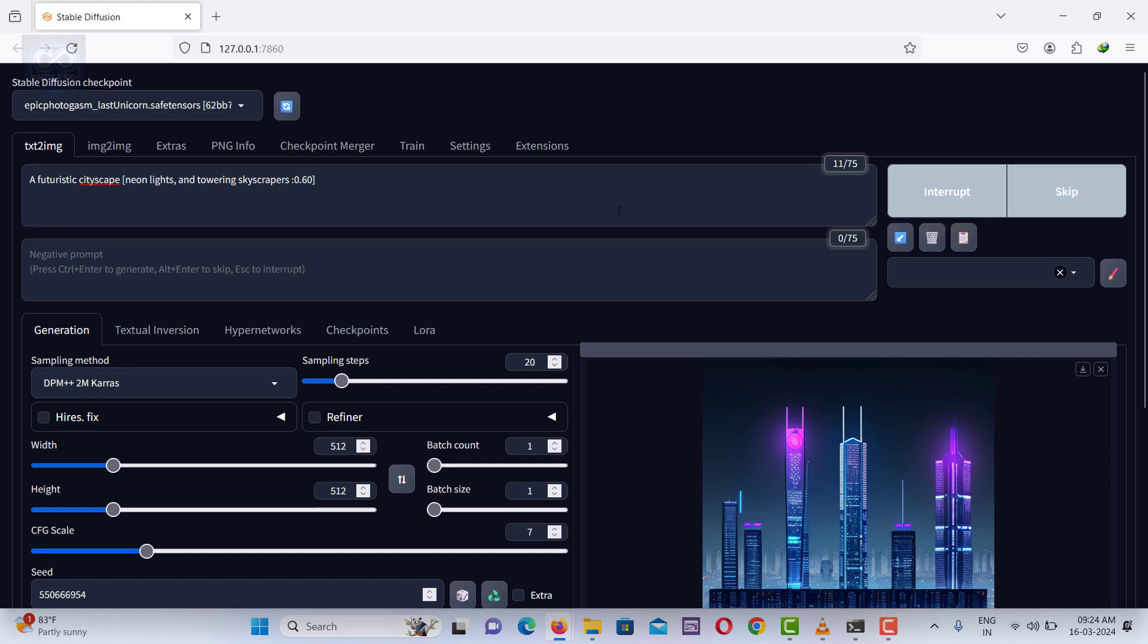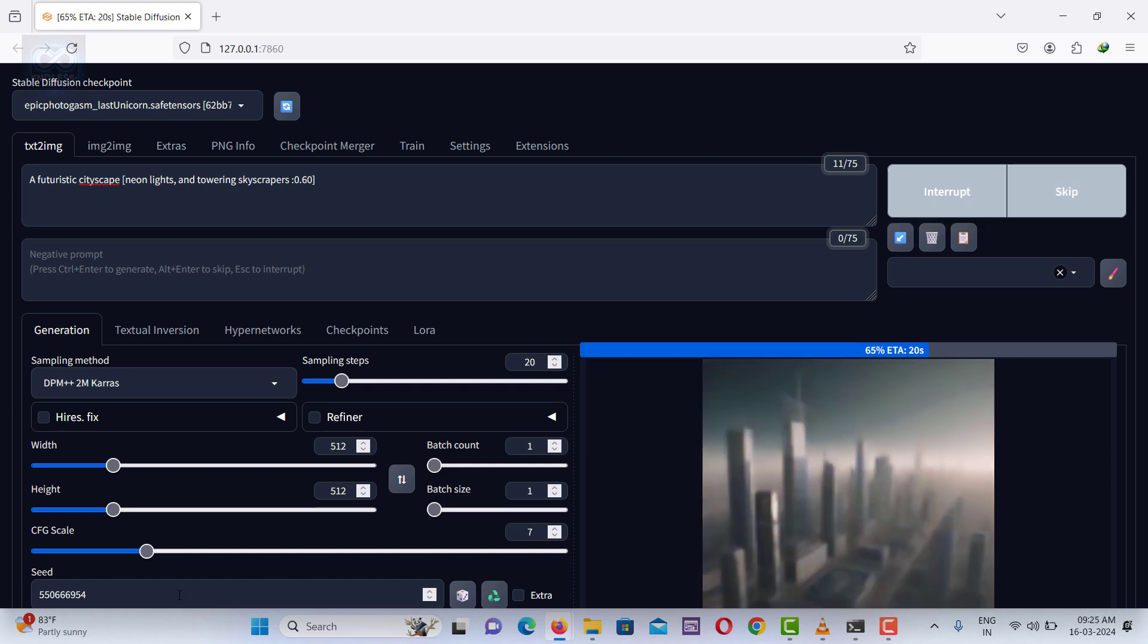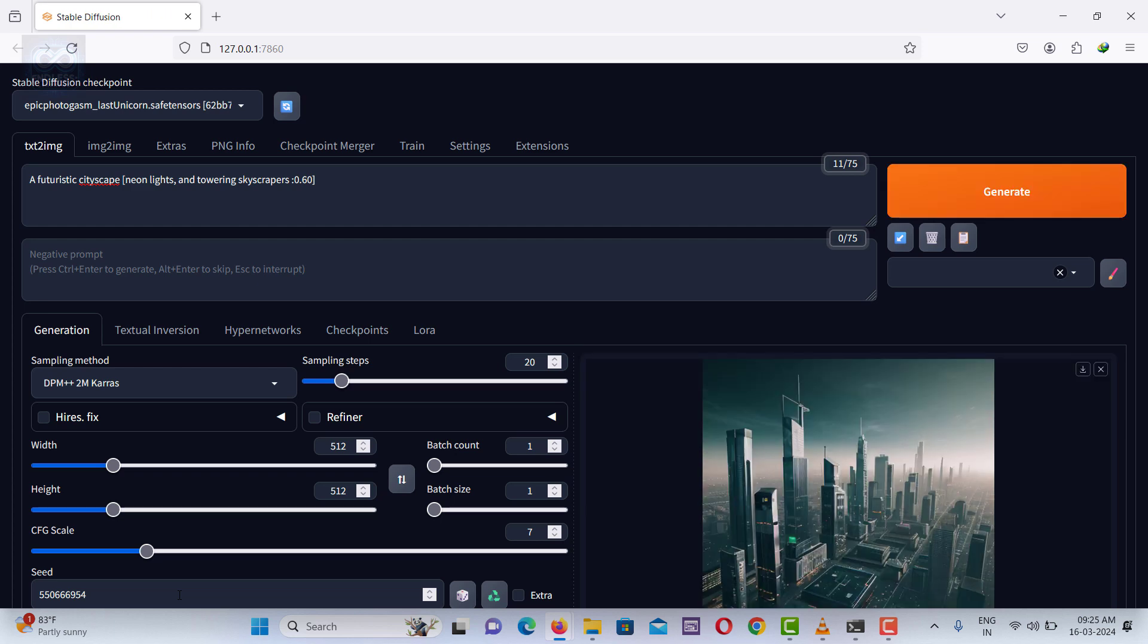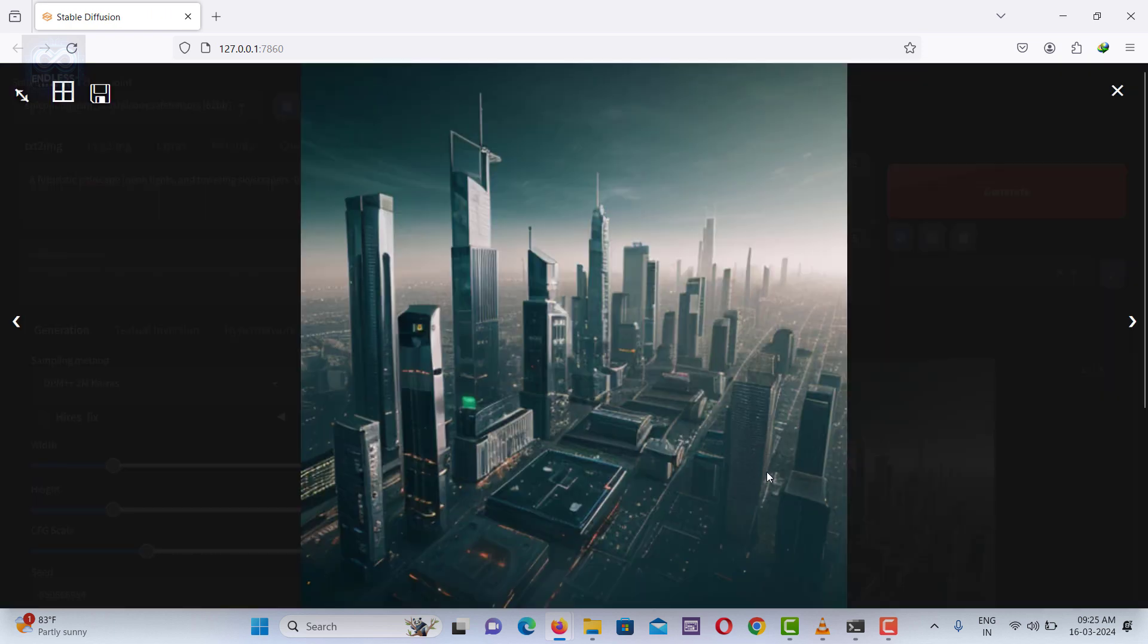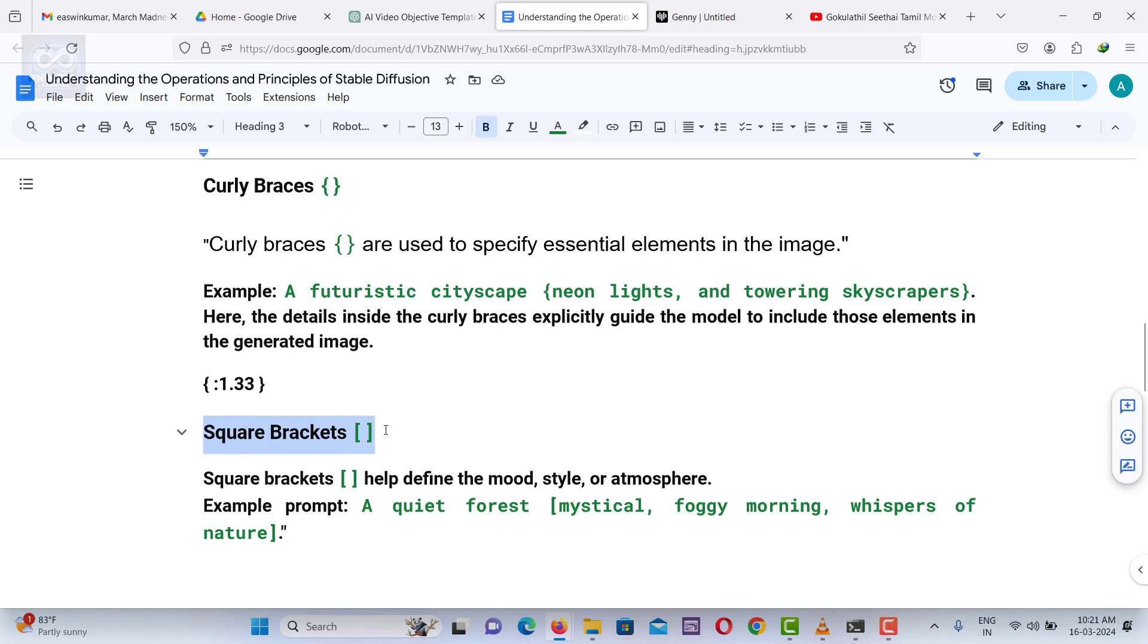We used square brackets with negative values for elements like neon lights and skyscrapers, signaling to the AI to de-emphasize these features in the image. Actually, square brackets are used to define the mood, style, or atmosphere in the image.